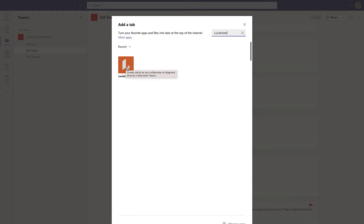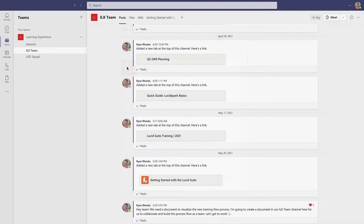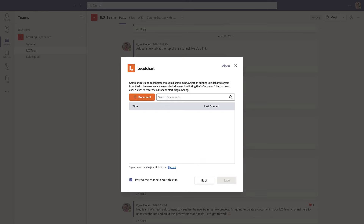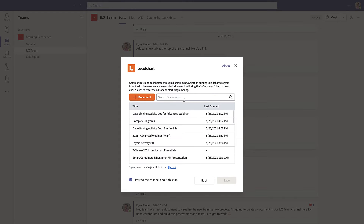If you still can't find the integration, your team's administrator might not have installed it yet. The good news is, you can still install it for yourself by clicking More Apps and searching for Lucidchart. After you've selected the Lucidchart tab integration, follow the prompts on the screen to sign into Lucidchart to get started.